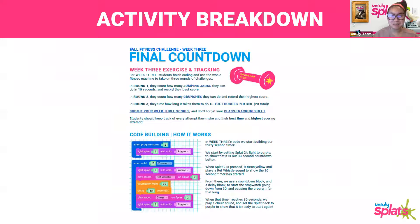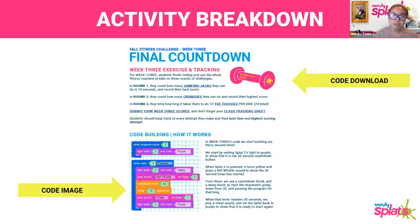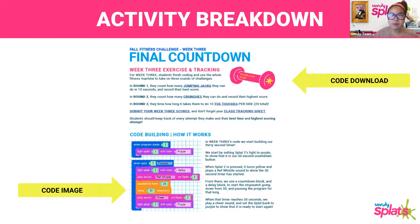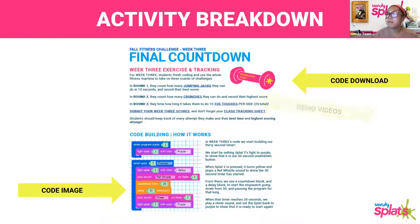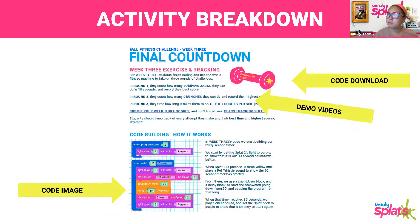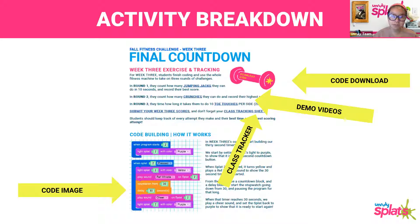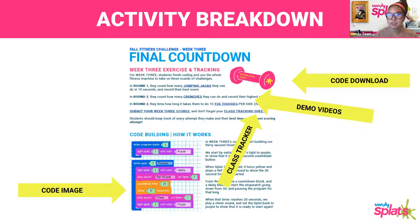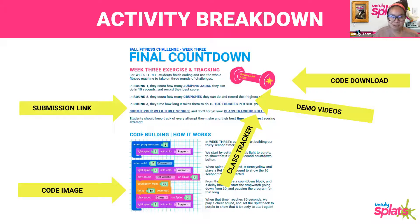So the activity breakdown. We have the code image so that you can build it yourself. We also have it available for download. Further along in the PDF, you'll also see a code download link so that you have all three bits of code from week one, two, and three all together. We have the demo videos. This time we have it for jumping jacks, crunches, and toe touches. We have our class tracking sheet, the same document you've been using. You'll be using week three's tab, which looks slightly different since students will be including their scores for all three activities. We have our submission link for when you're all done, and then you just got to wait and see if your class won the golden slot.